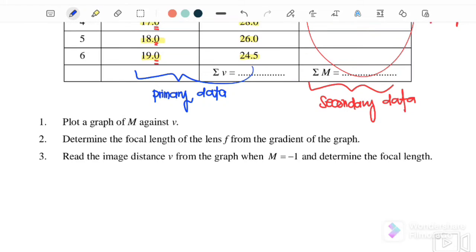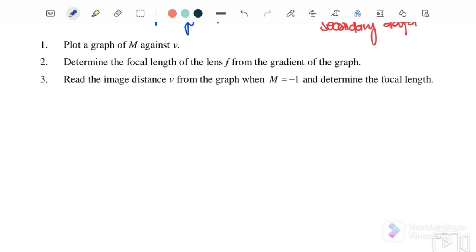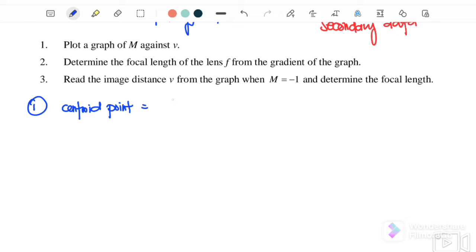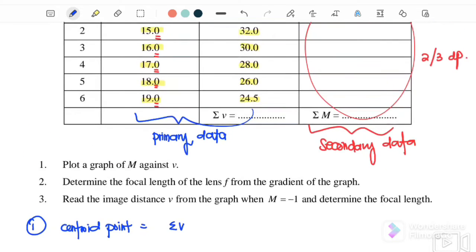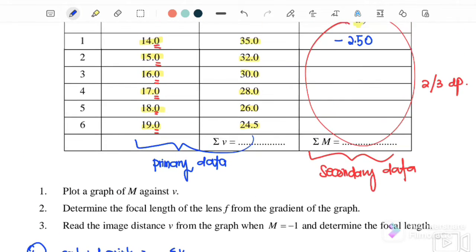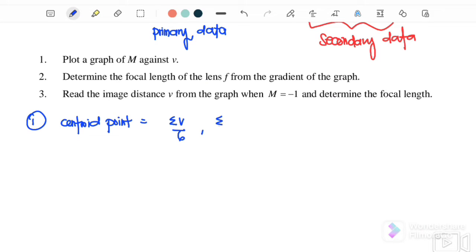For the calculation section, the first step is to find the centroid. Since we are plotting m against v, calculate the mean of all six v values (sum of v divided by 6) and the mean of all six m values (sum of m divided by 6). This gives the coordinates of the centroid.